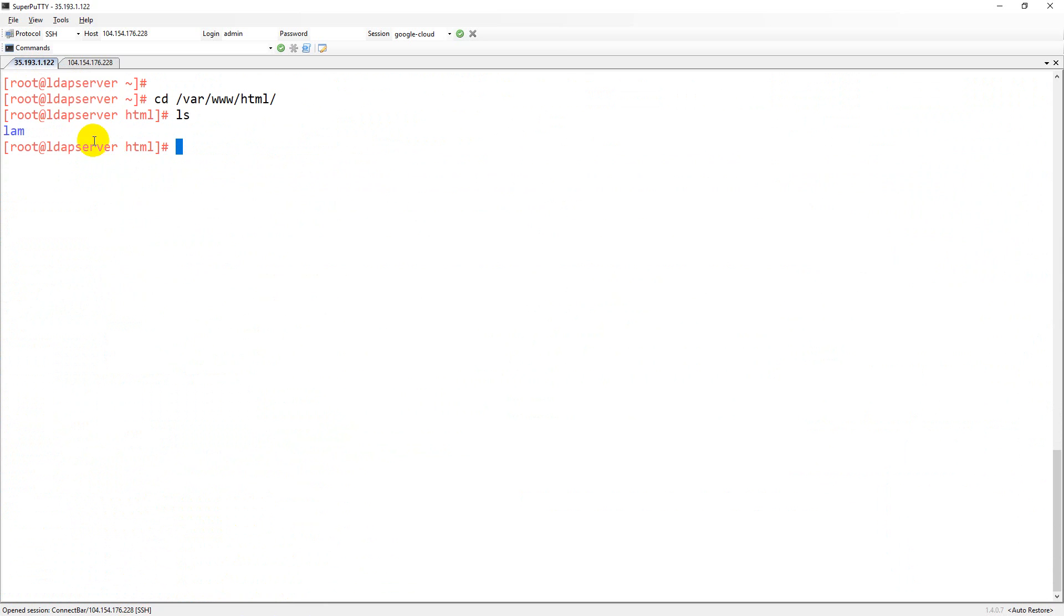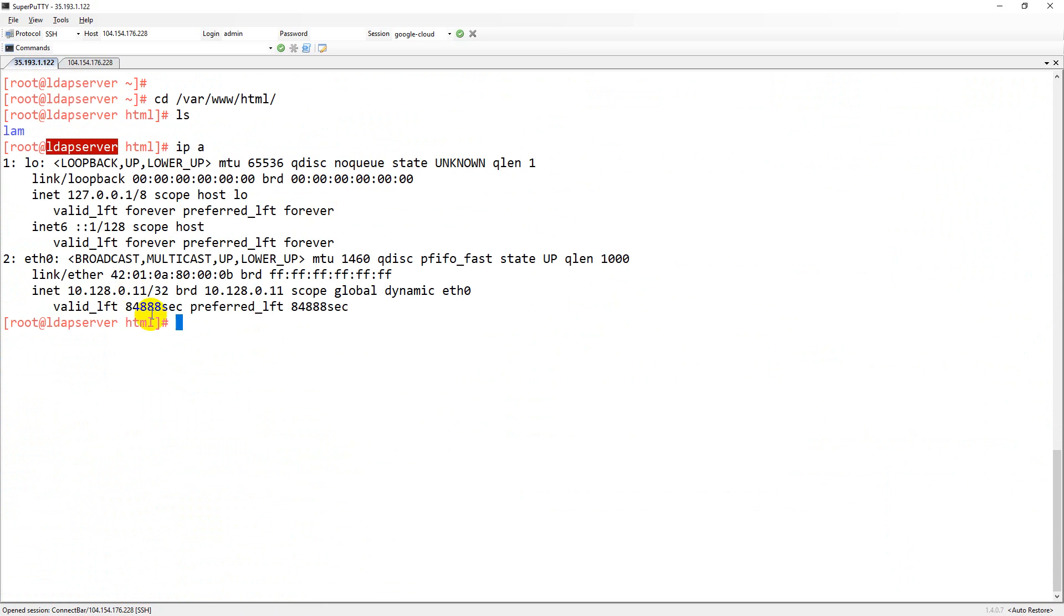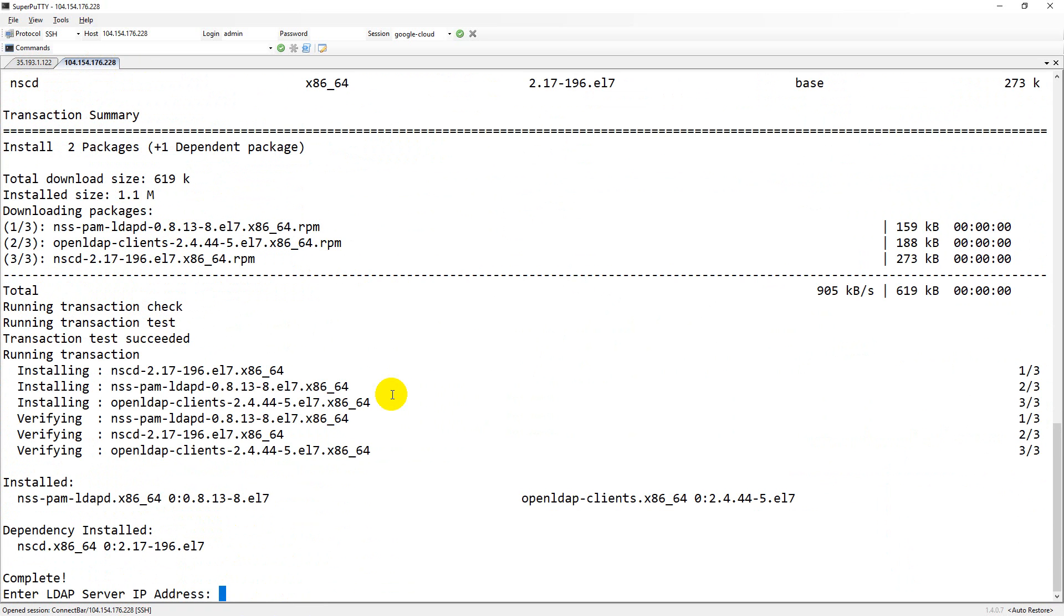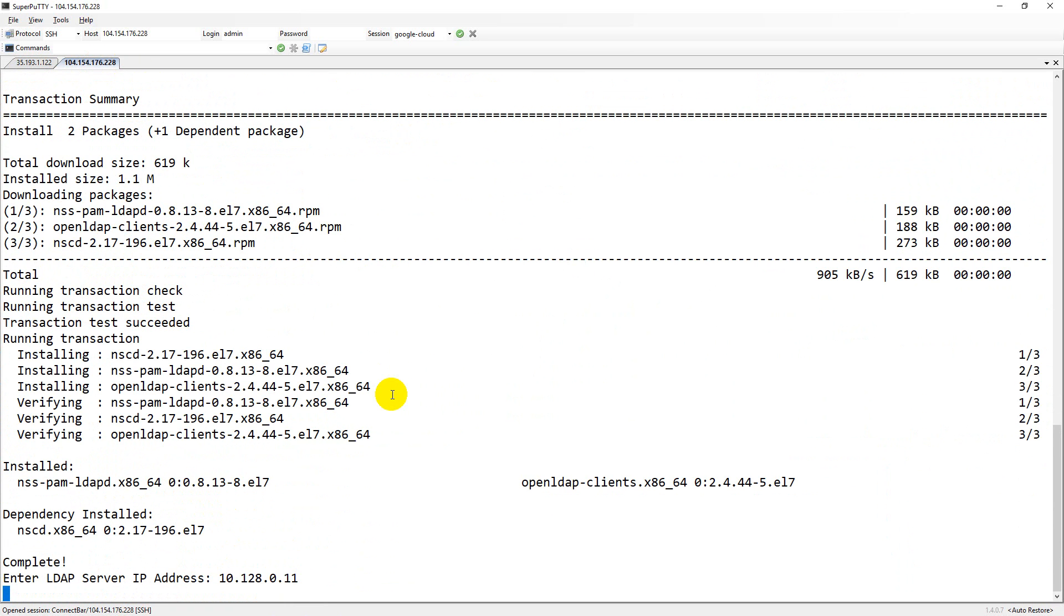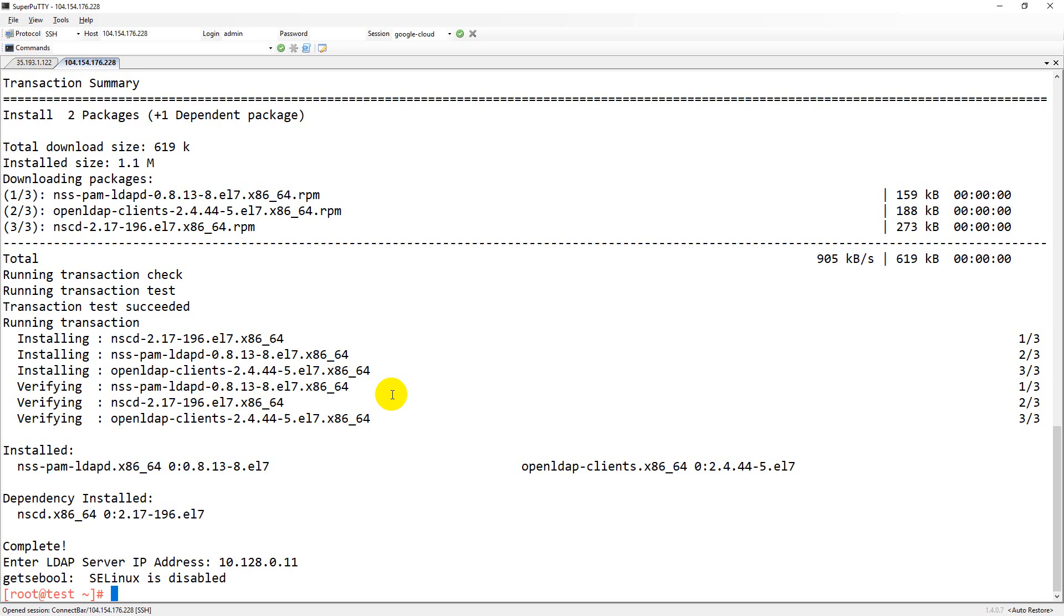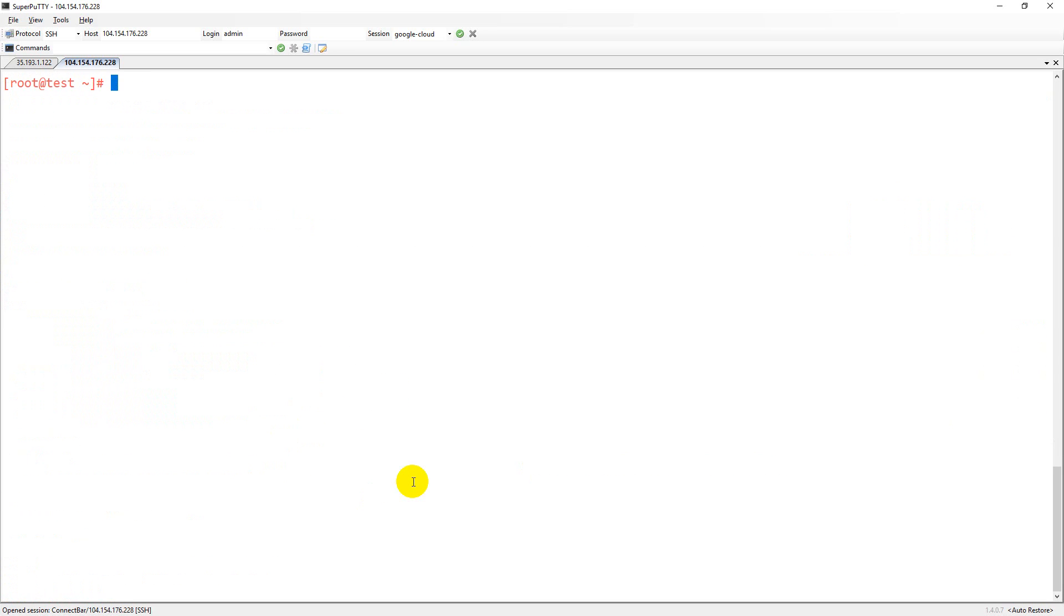Now it asks for the IP address of the LDAP server. You can give the IP address or provide the hostname, whichever you have in your environment. I'm going to provide the IP address. Now it is done.